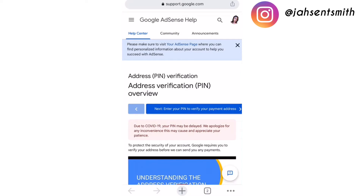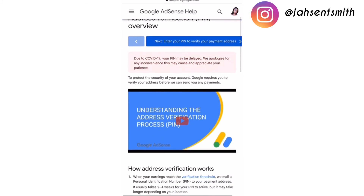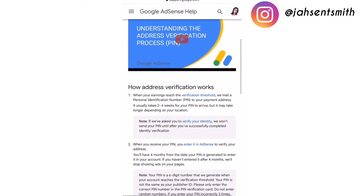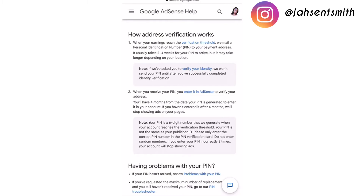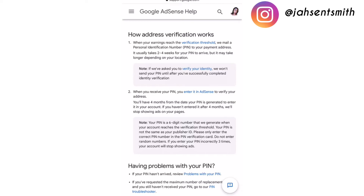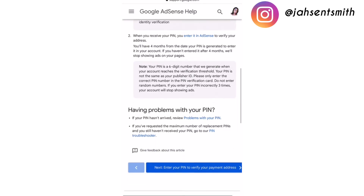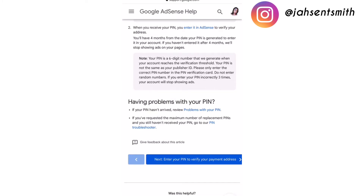Now I'm going to scroll down. I've read through all the information on how address verification works before, so I'm going to move on to the last option that asks about having problems with your PIN. There are two options: if your PIN hasn't arrived, review problems with your PIN; and if you have requested the minimum number of replacement PINs and still haven't received it, go to the PIN troubleshooter.